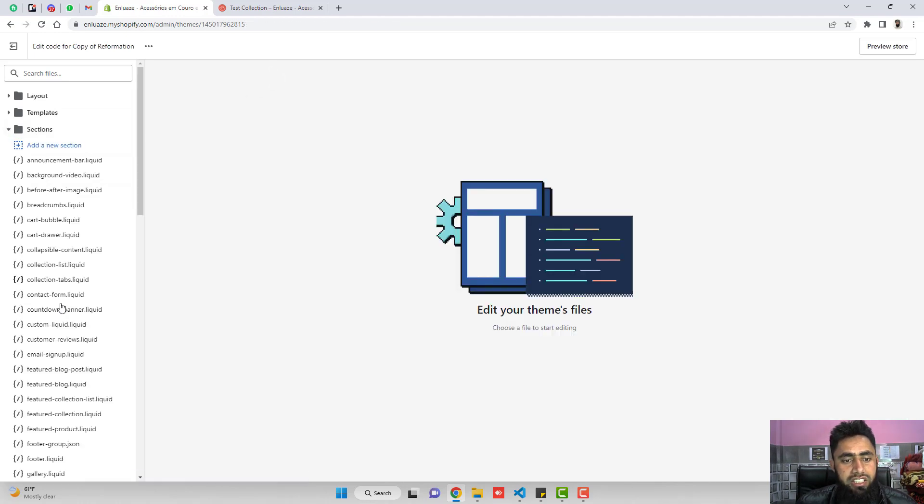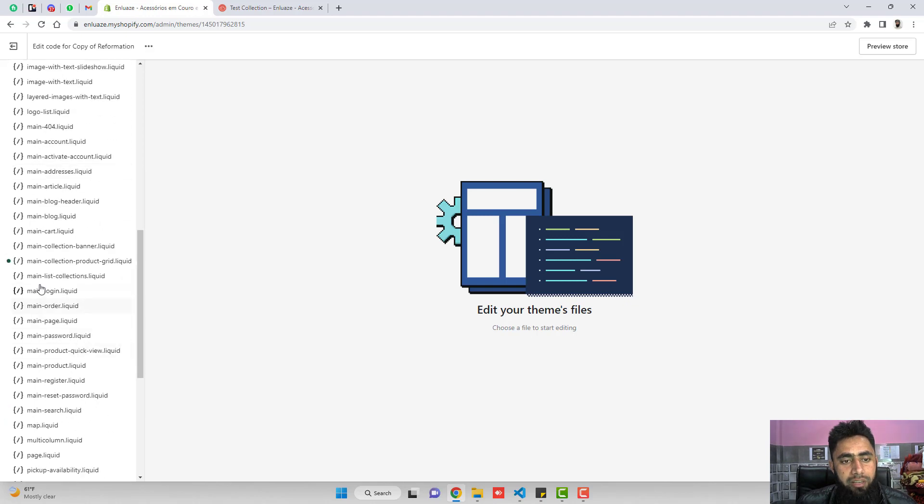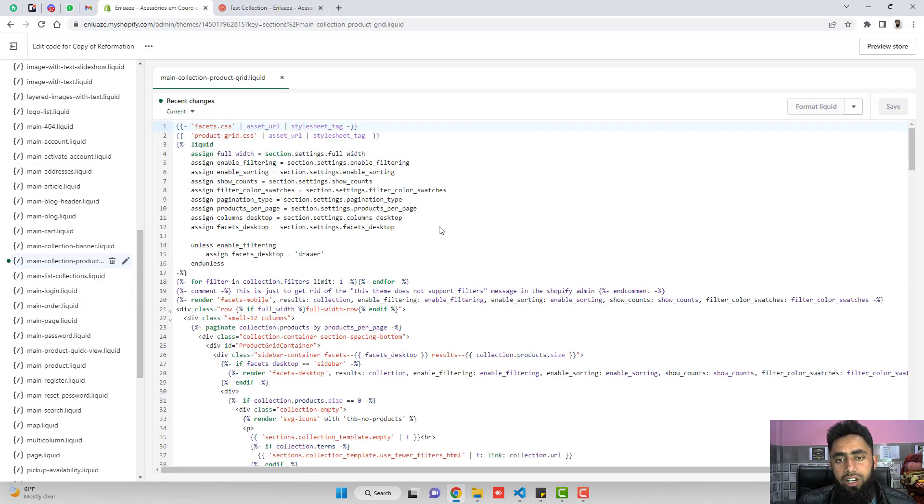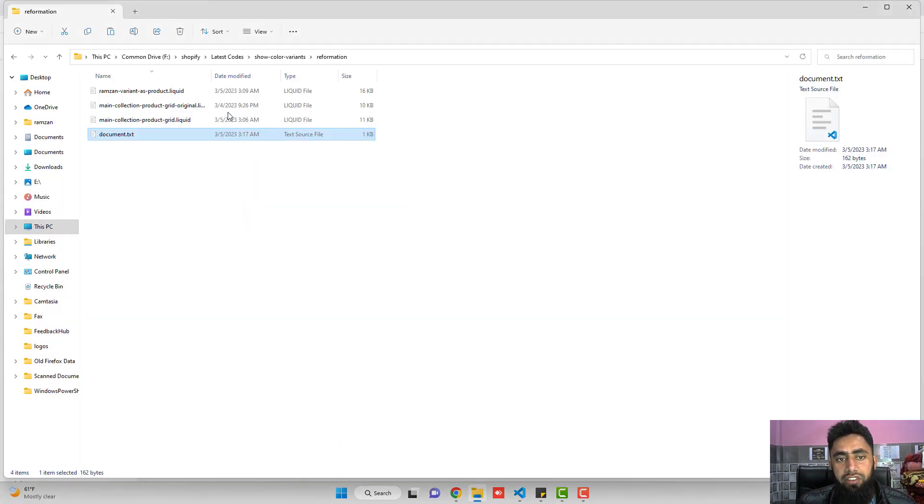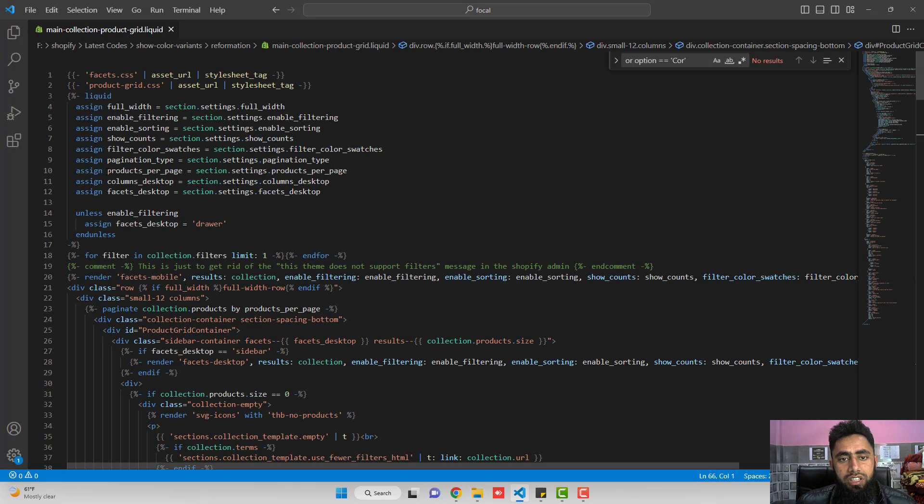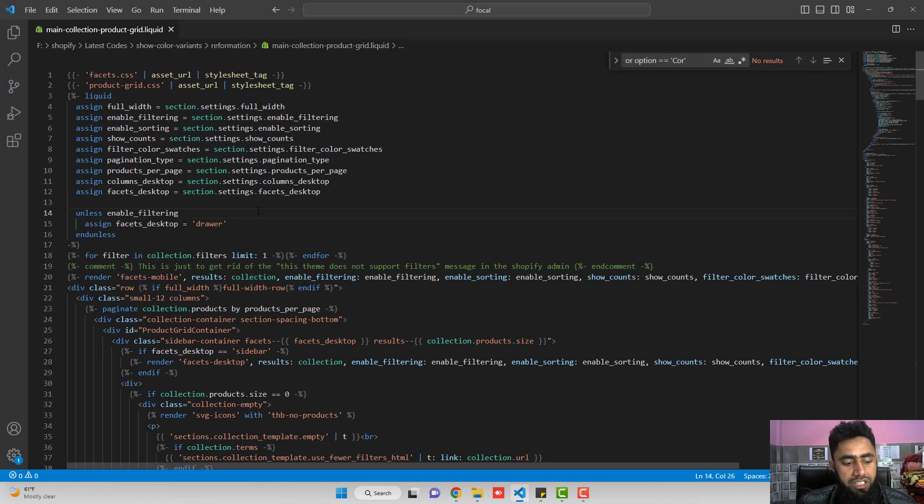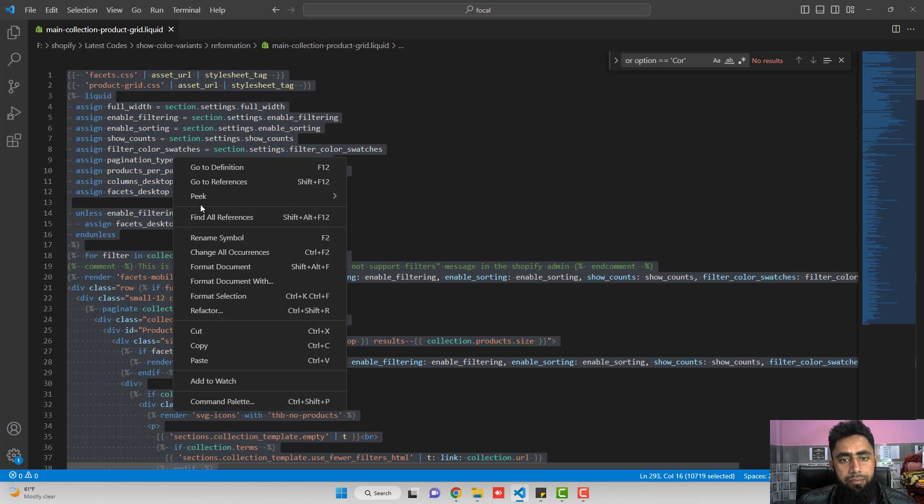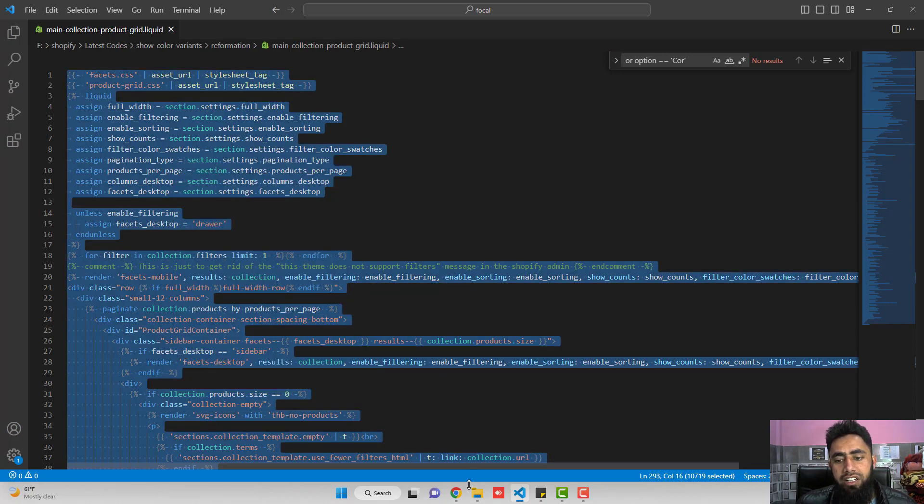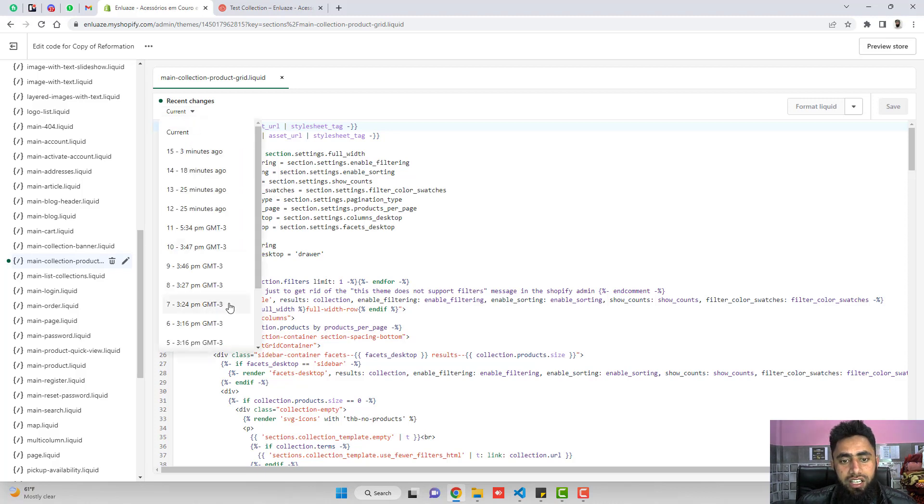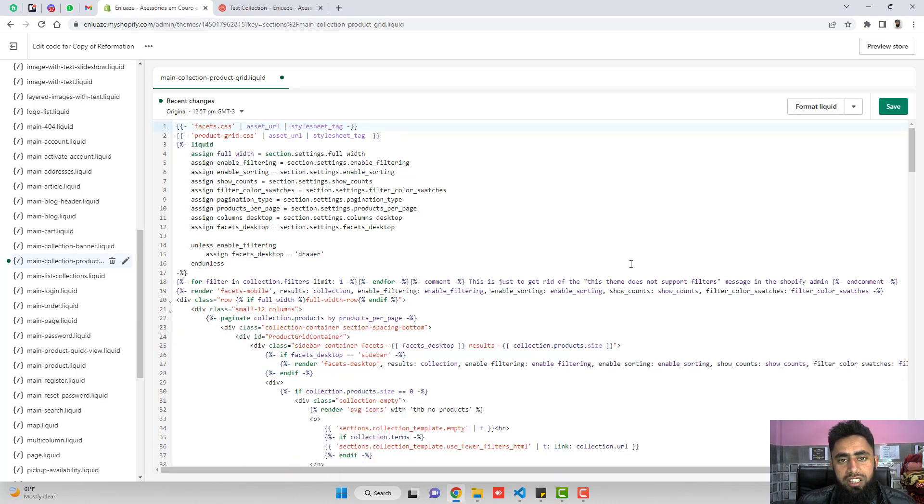So go to sections, scroll it down and down below you will be getting man-collection-product-grid.liquid. Here you need to copy and paste the code which I have actually given you. So here is the code. This is the code which you have to select, copy, and first I am showing you the original code.